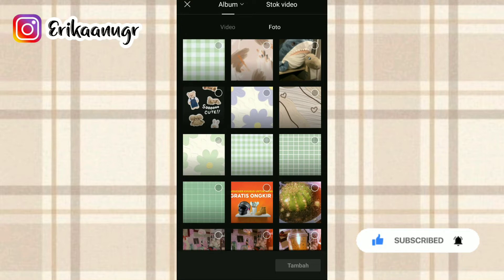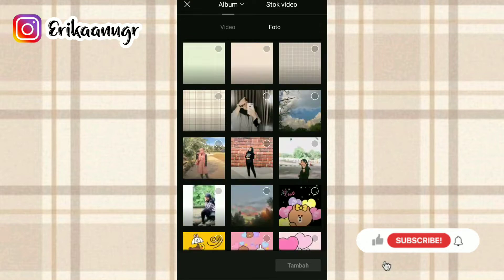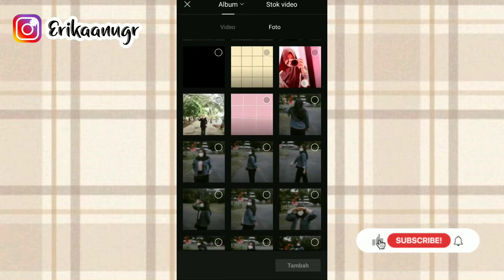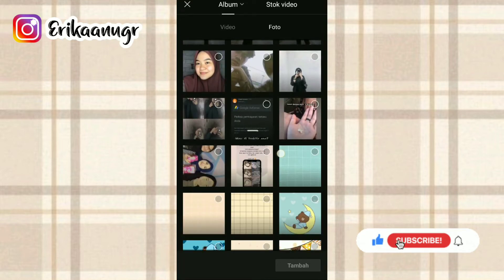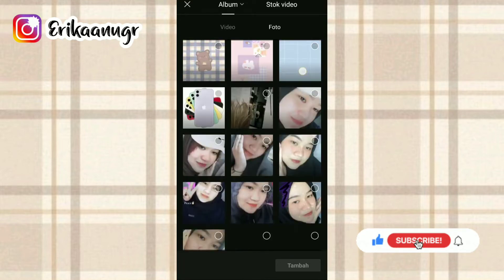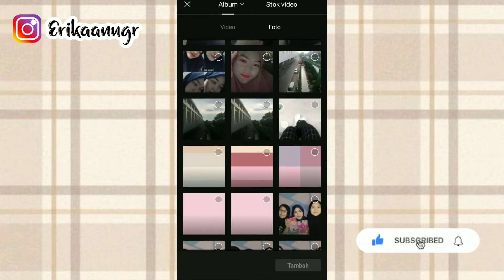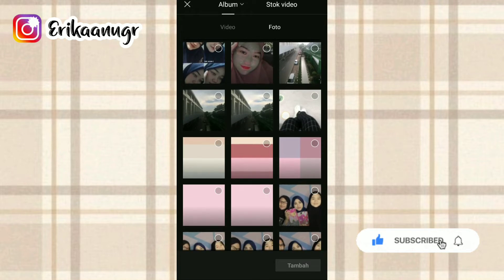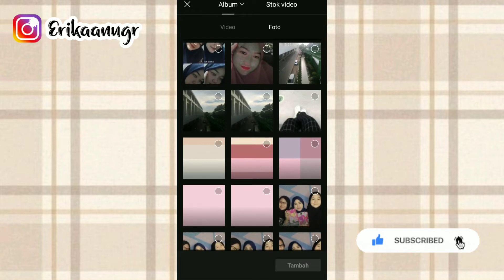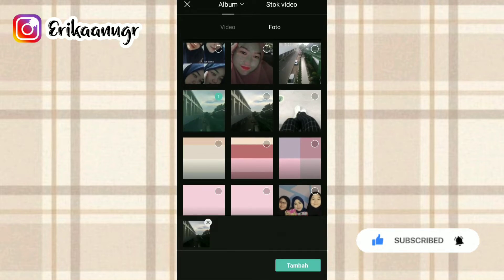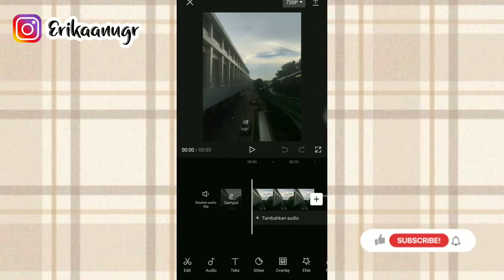Di bagian foto bisa kalian pilih satu foto secara random ya guys. Aku bakalan pilih dulu fotonya. Oke, kalau fotonya sudah ada, kalian klik saja. Lalu kalian klik tambah pada bagian bawah.